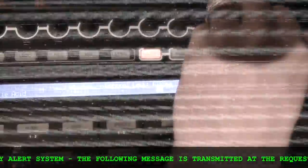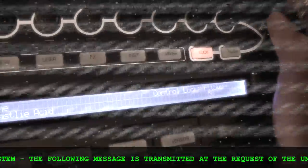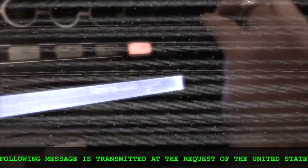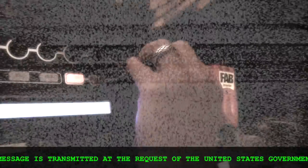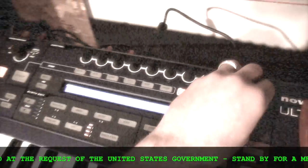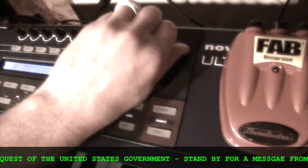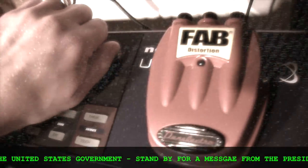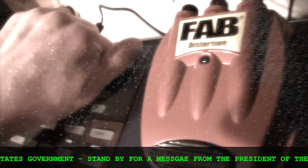We interrupt our programming. This is a national emergency. The following message is transmitted through the request of the United States government. Stand up for a message from the President of the United States.